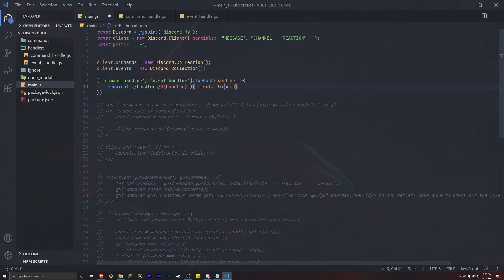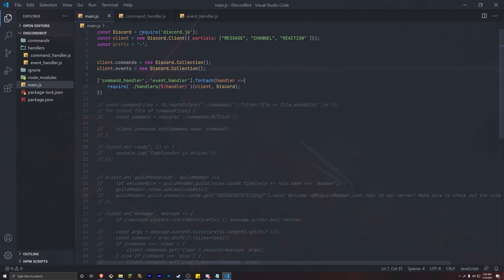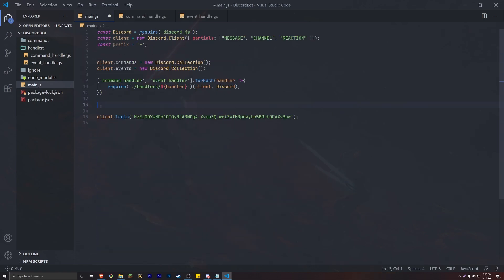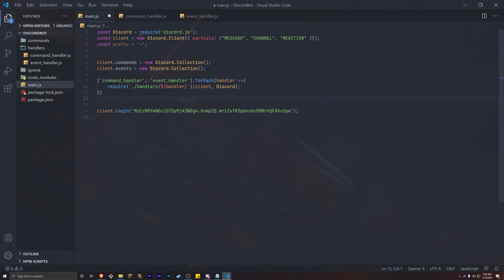The reason we're passing in Discord is because some of the commands might need it — for example, embeds. So we're passing in Discord just in case. And that's actually it for our main.js. If you go ahead and delete all the old code, you're going to see that our main.js is very clean — it's only about 14 lines, which looks very nice.